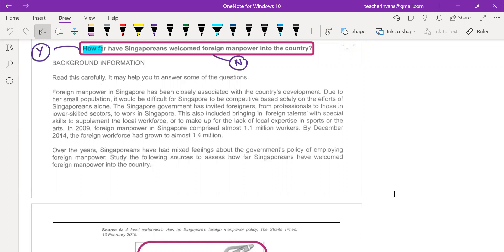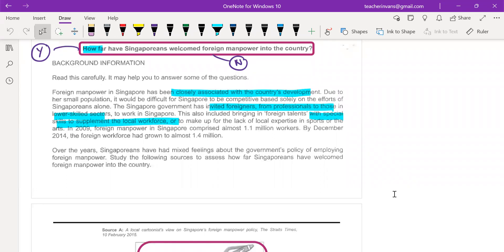Foreign manpower has been closely associated with development — to supplement local workers. They invite foreigners from professionals to low-skilled, and it has grown in 2014 to about a significant number. Over the years, Singaporeans have had mixed feelings about employing foreign manpower. The background information is broadly positive in the first part, then presents the opposite view.